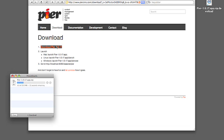The download consists of a zip file that contains the Peer distribution. The current version is 1.0.17. Now we're waiting for the download to complete.